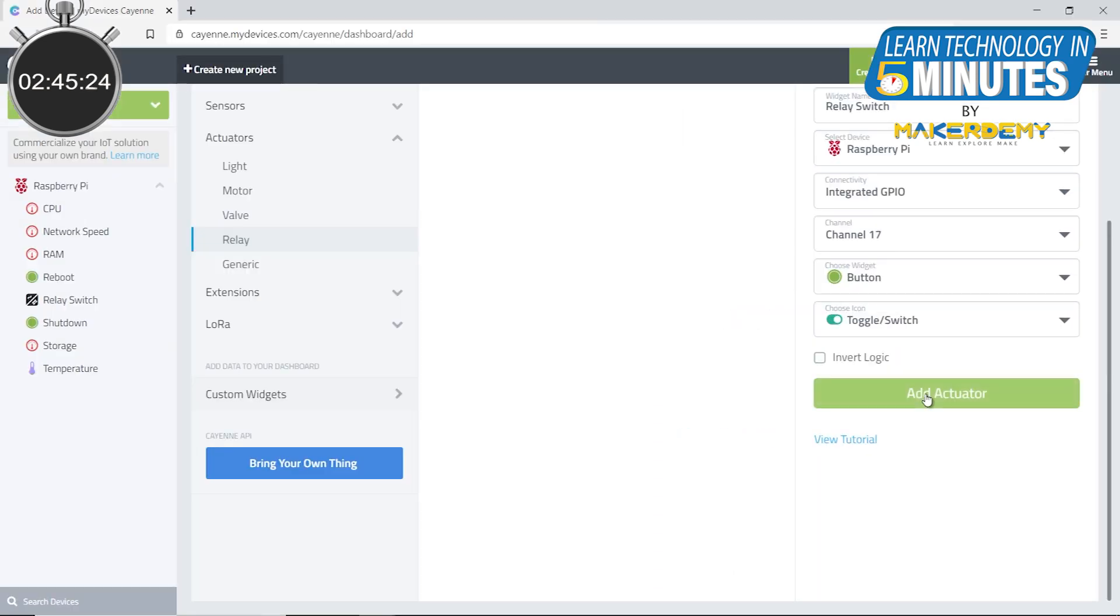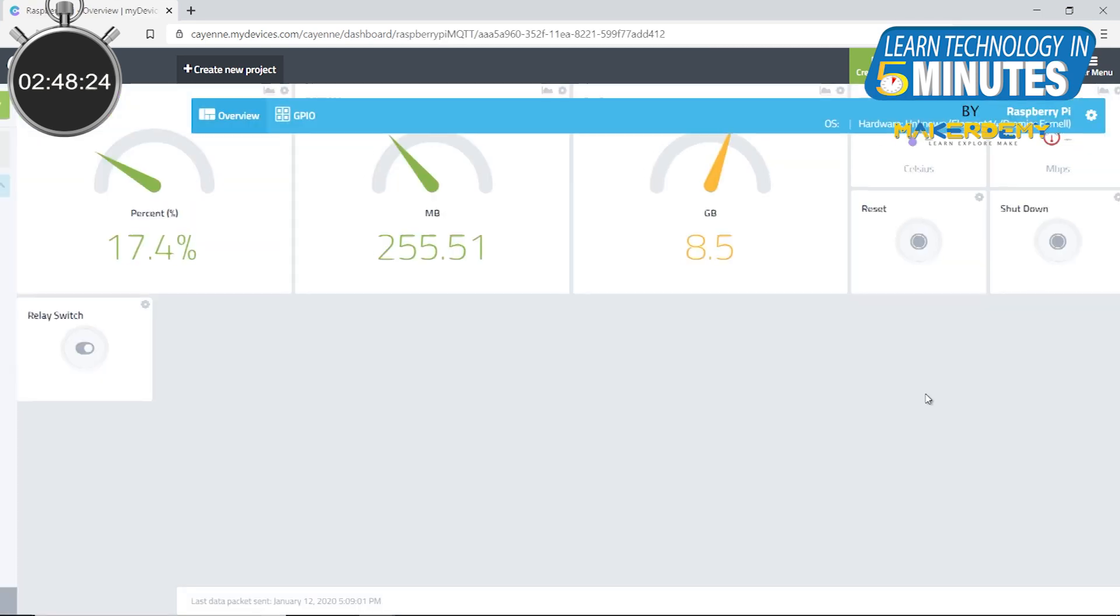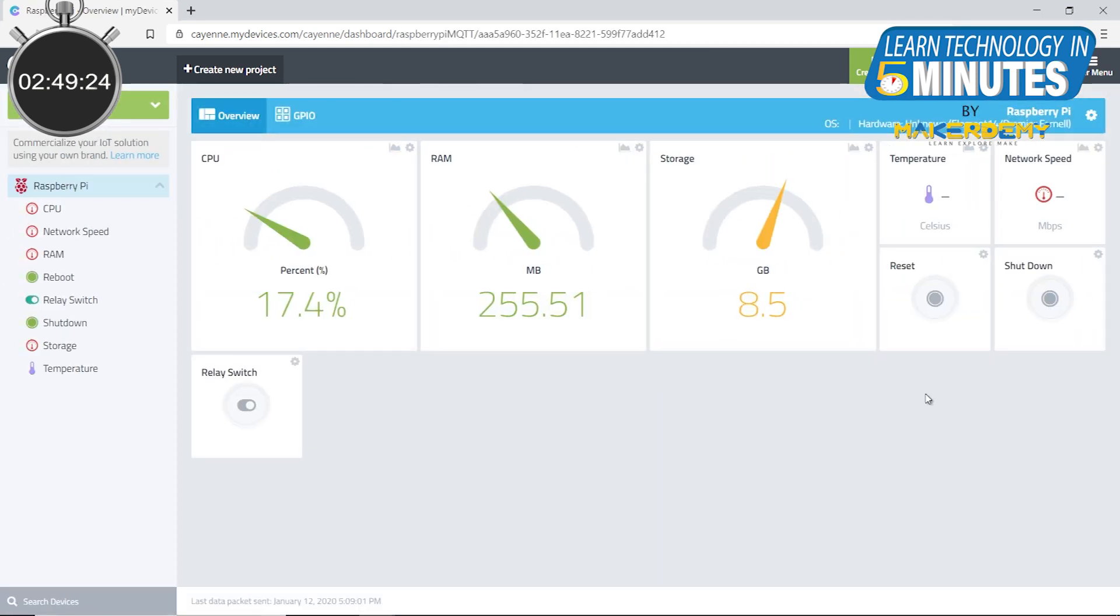Once the widget is configured and created, you will be redirected to the dashboard overview. This is where the toggle button for controlling the relay will appear.